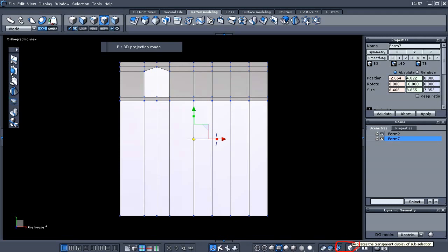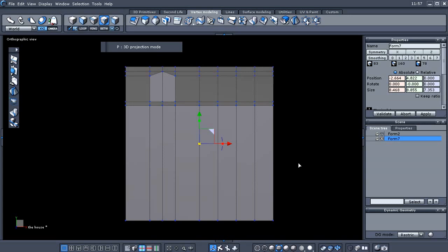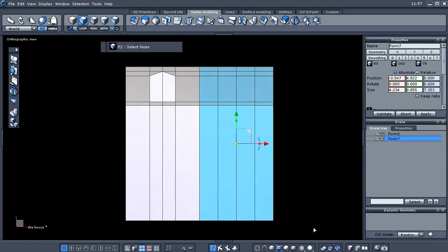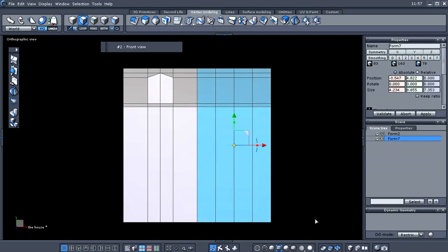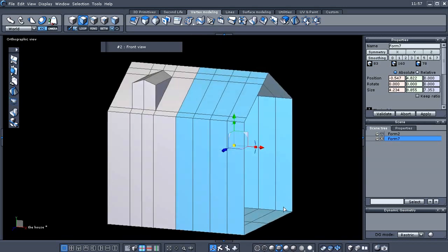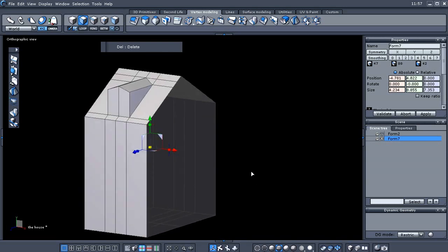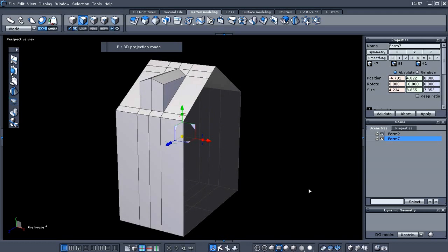In the front orthographic view, I'm going to activate the transparency icon so we can select all the way through our model. Going to face mode — it looks like we selected all the way through anyway. Let's just delete that half and tap P to go back to the perspective view.